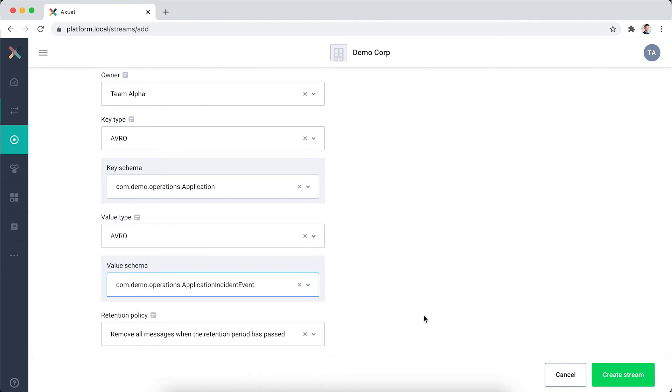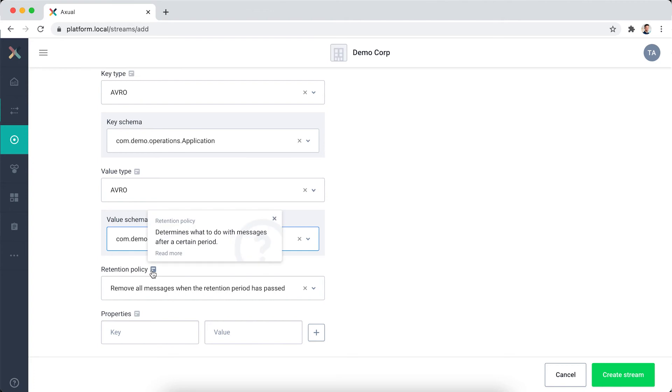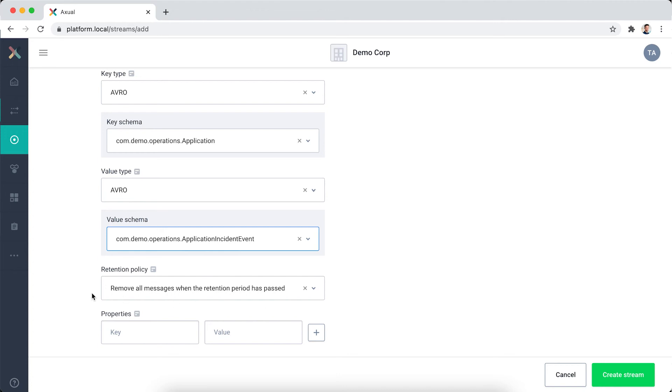With the retention policy, I define how I want to treat the retention of messages on the stream. Do I want to keep the messages for a custom period, say one or three days, or do I want to keep the latest value for a given key forever? Here, I'm going to select Remove all messages when the retention period has passed.